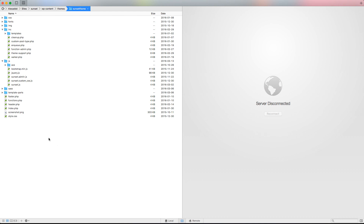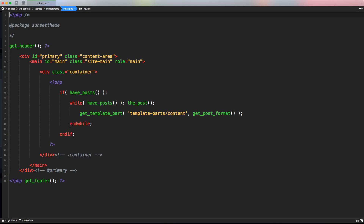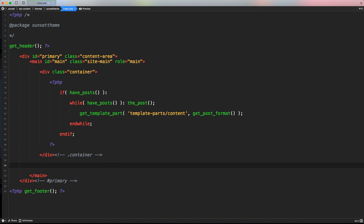Let's access our code editor and go inside our index.php where we're printing the blog loop page. Below and outside the blog loop, we need to create a button that gives users the ability to click and load more posts.